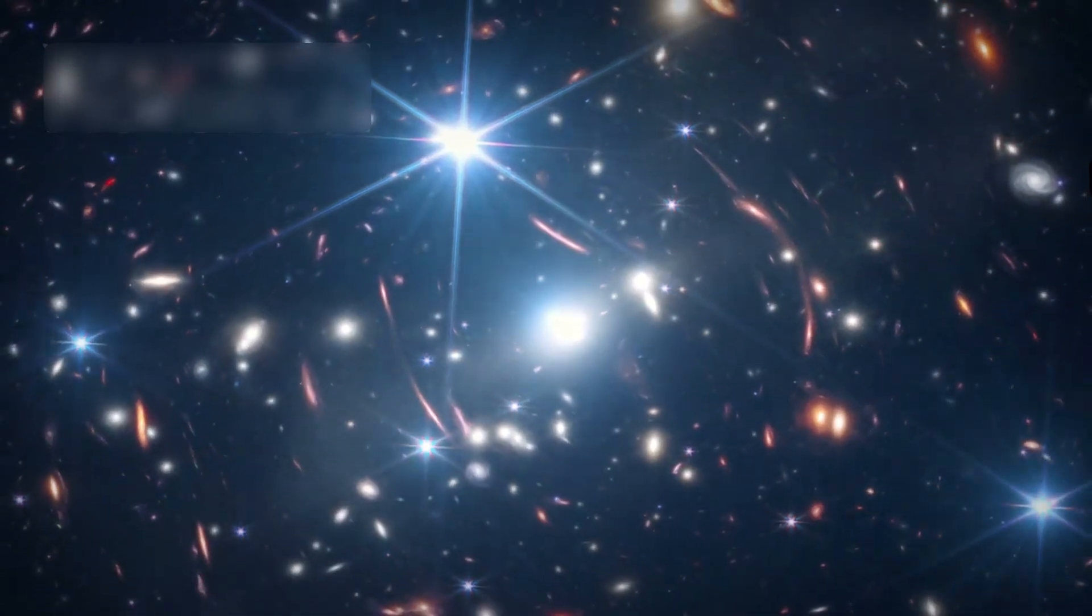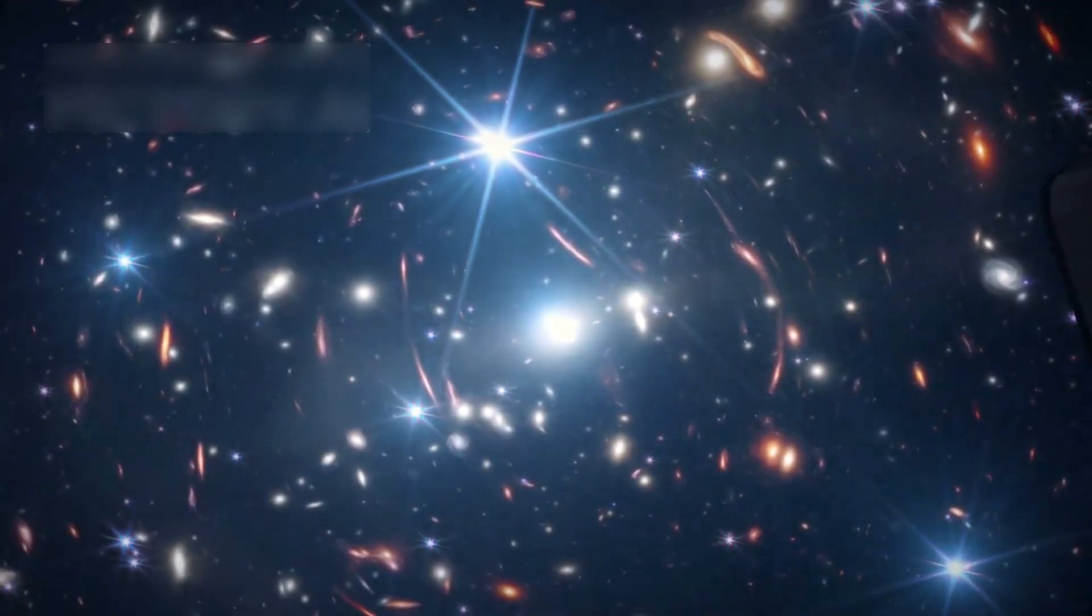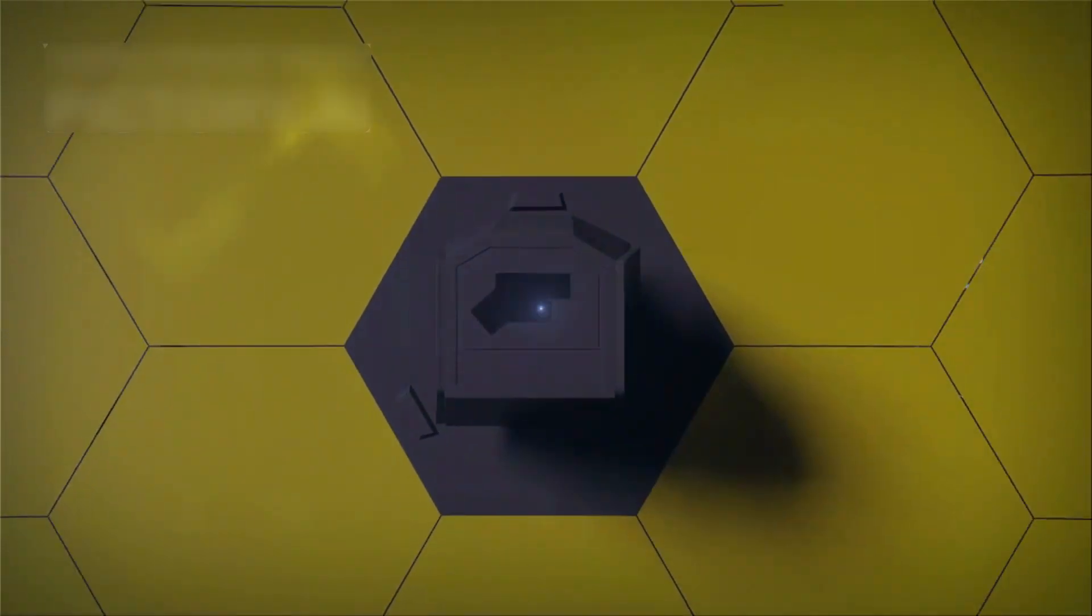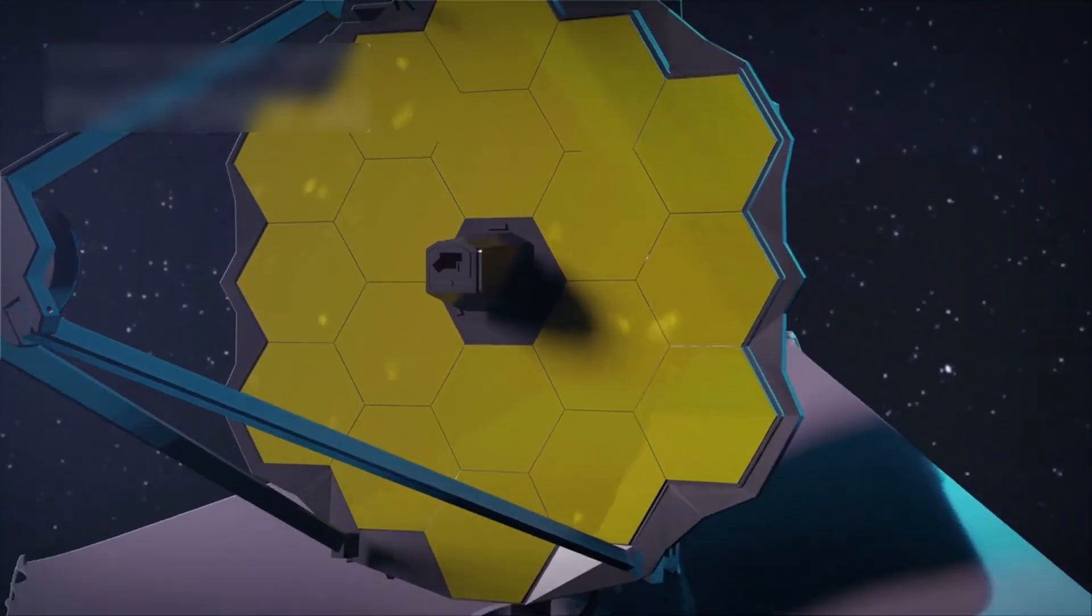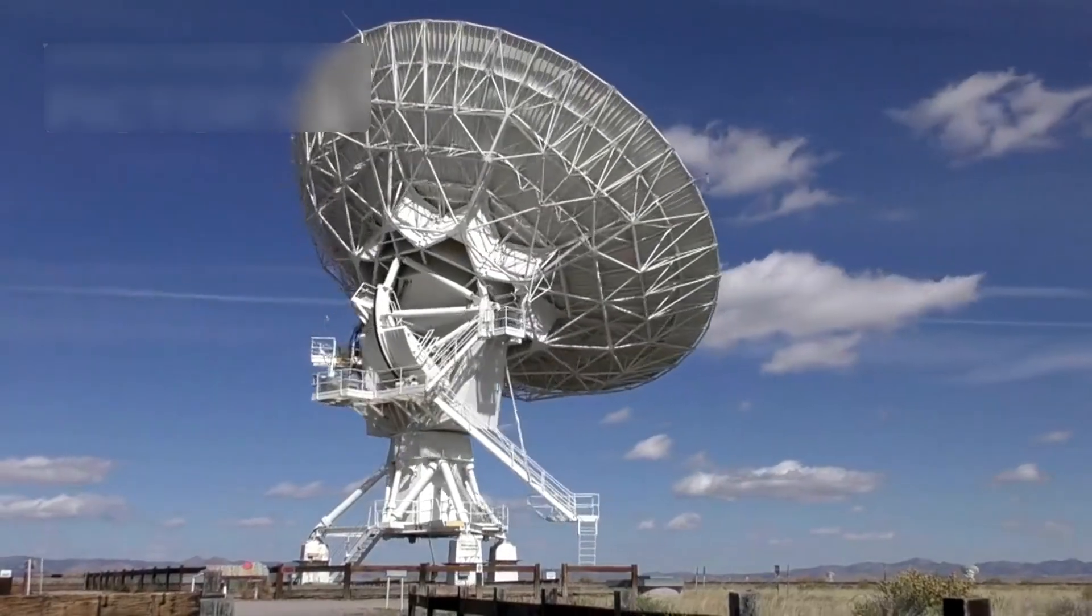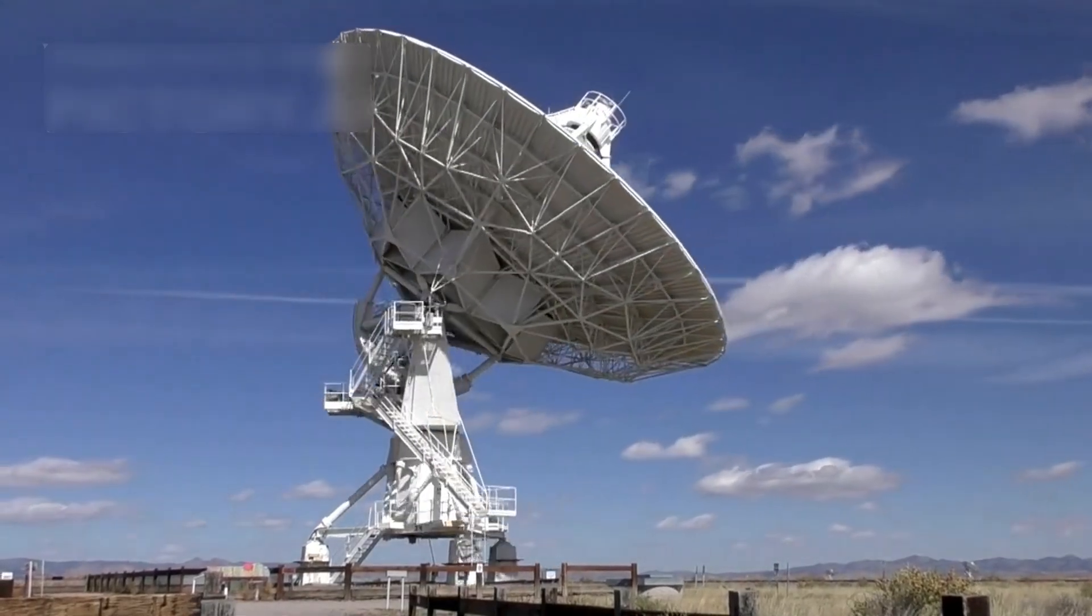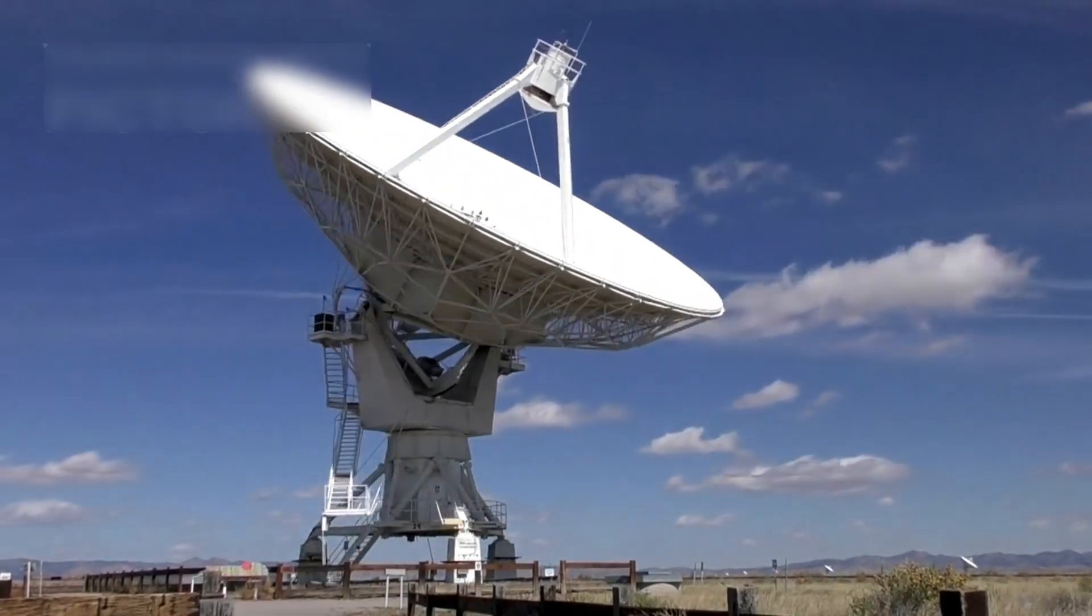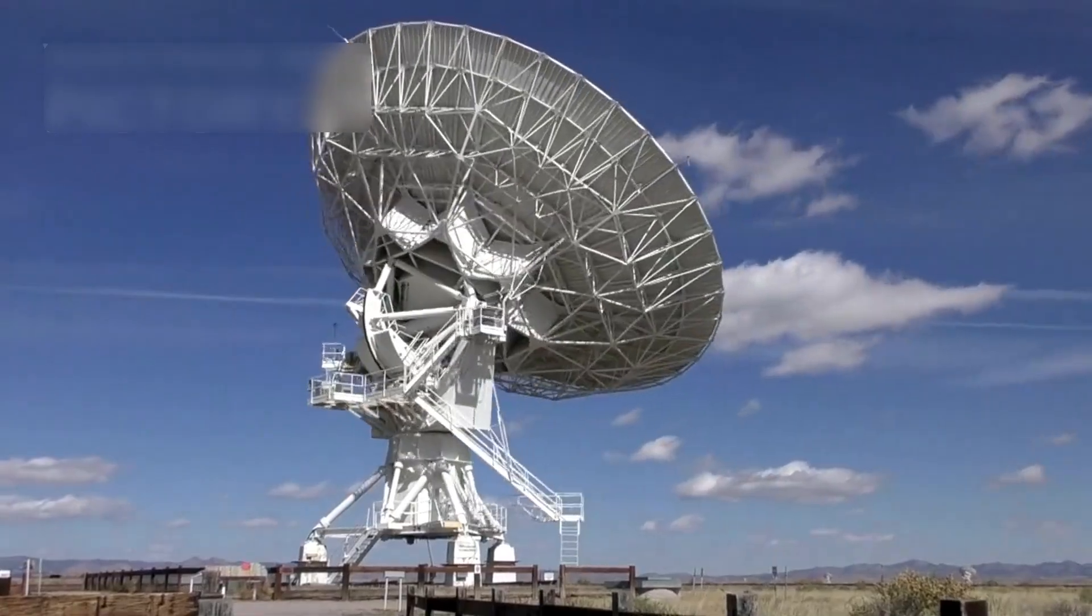Since its incredible launch in 2021, the James Webb Space Telescope lit up the cosmic stage like no other mission in history. With each snapshot it sends, JWST rewrites how we view the universe and deepens our grasp of space and time.